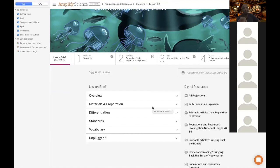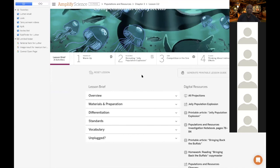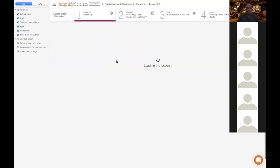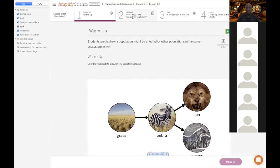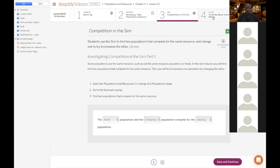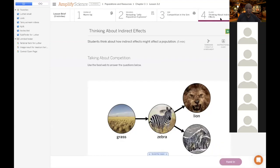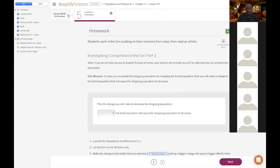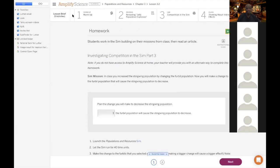This assignment, which I already put in the classroom, is not going to be due until Monday. You guys have to do all five parts: one warm-up, two reading, three this simulation, four thinking about indirect effects, and five homework. So you're going to do all five sections.